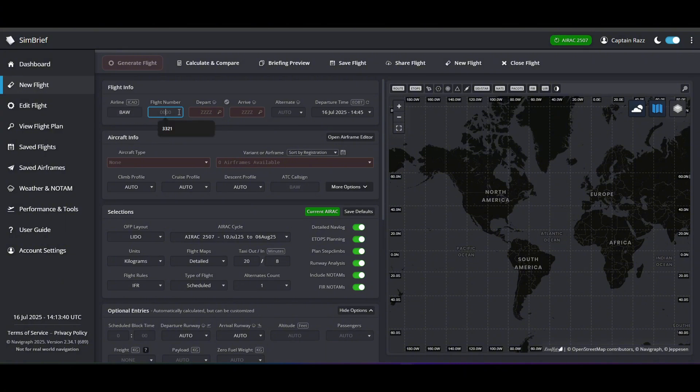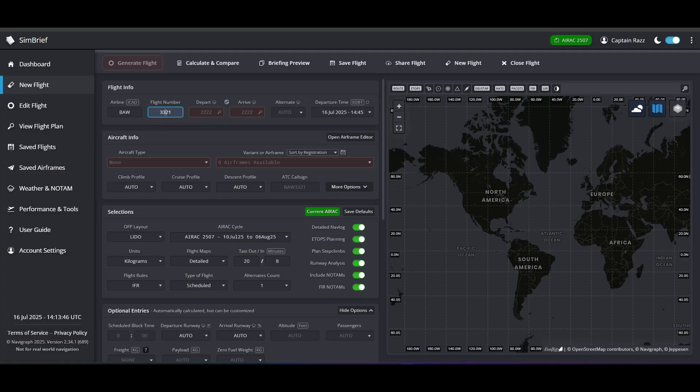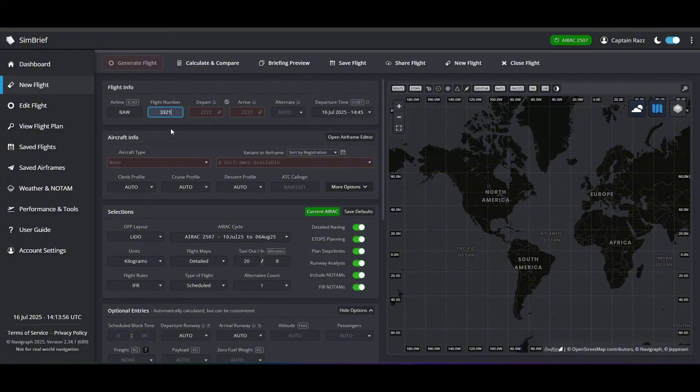Same goes for flight number. Doesn't have to be a real flight number, but if you want to make it real then you can go ahead and do that. One of the common ones that I use is 3321. And again, maybe in a later video I'll show you how I use that with BeyondATC, which is like an AI ATC, which is really cool to use.